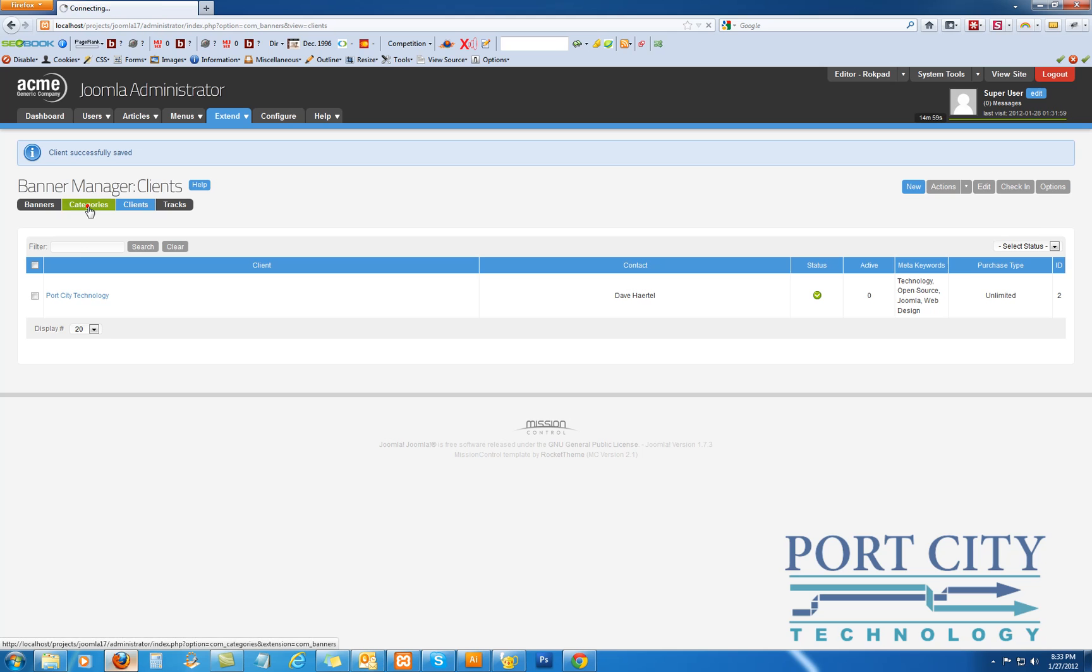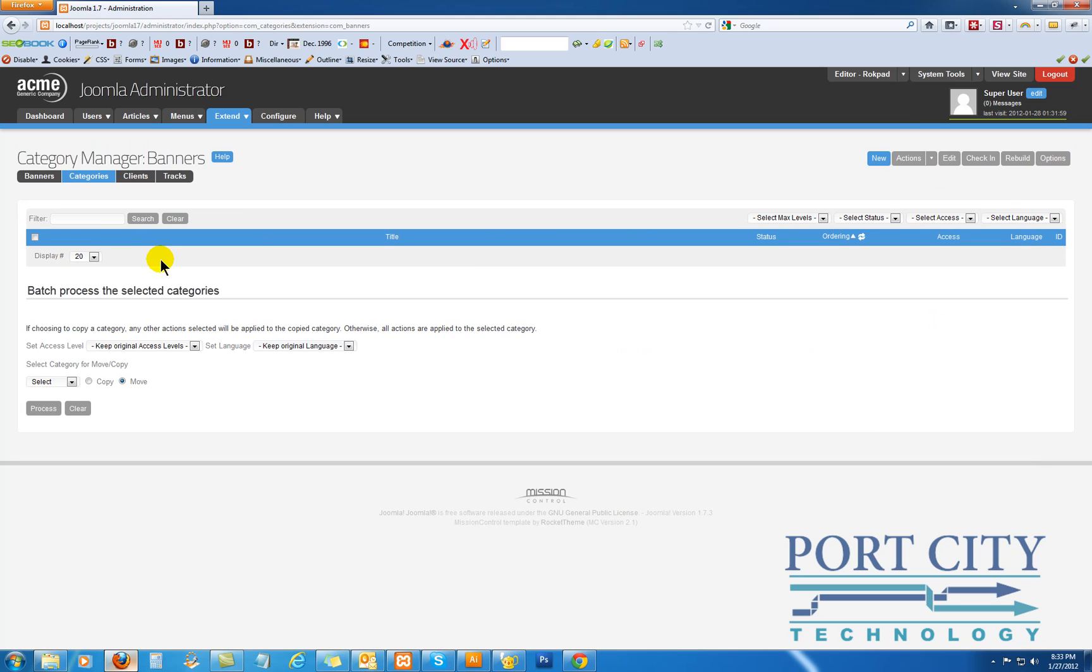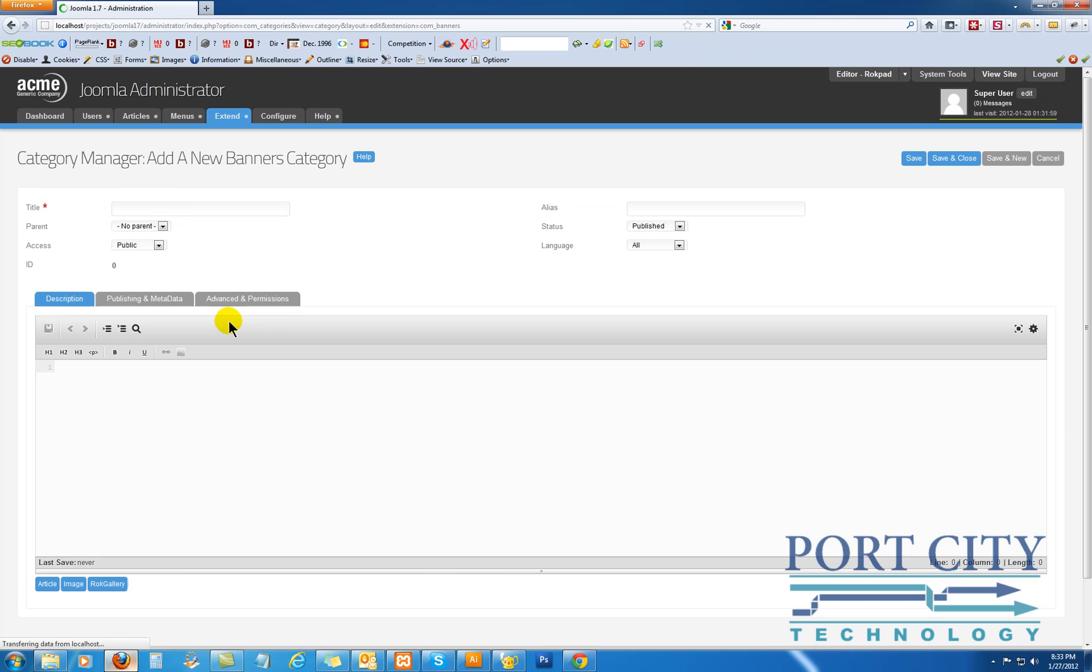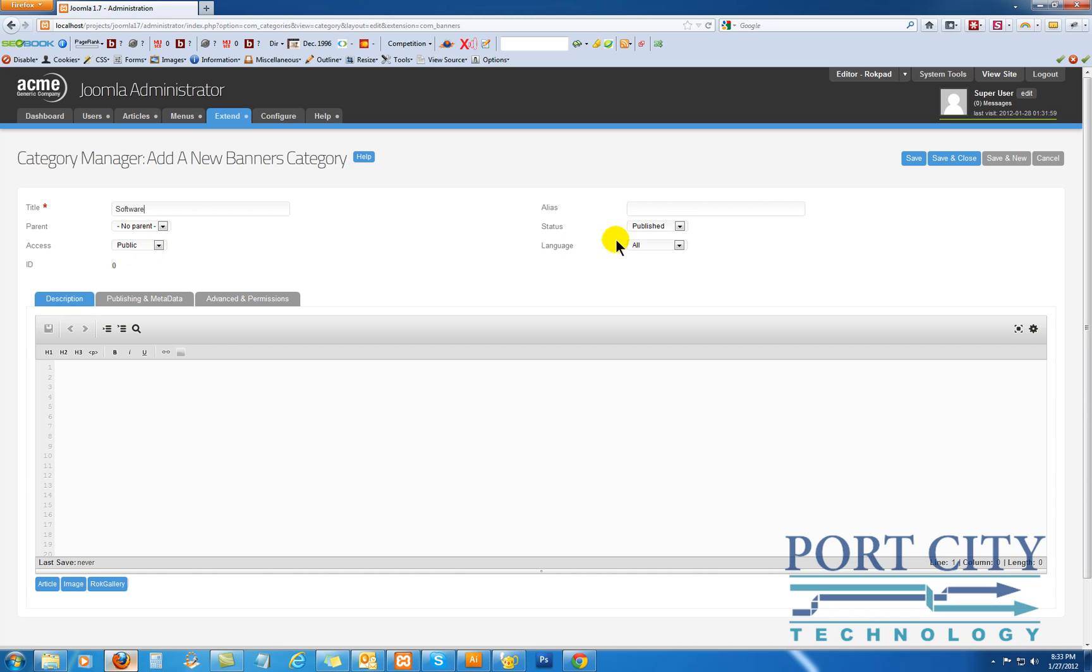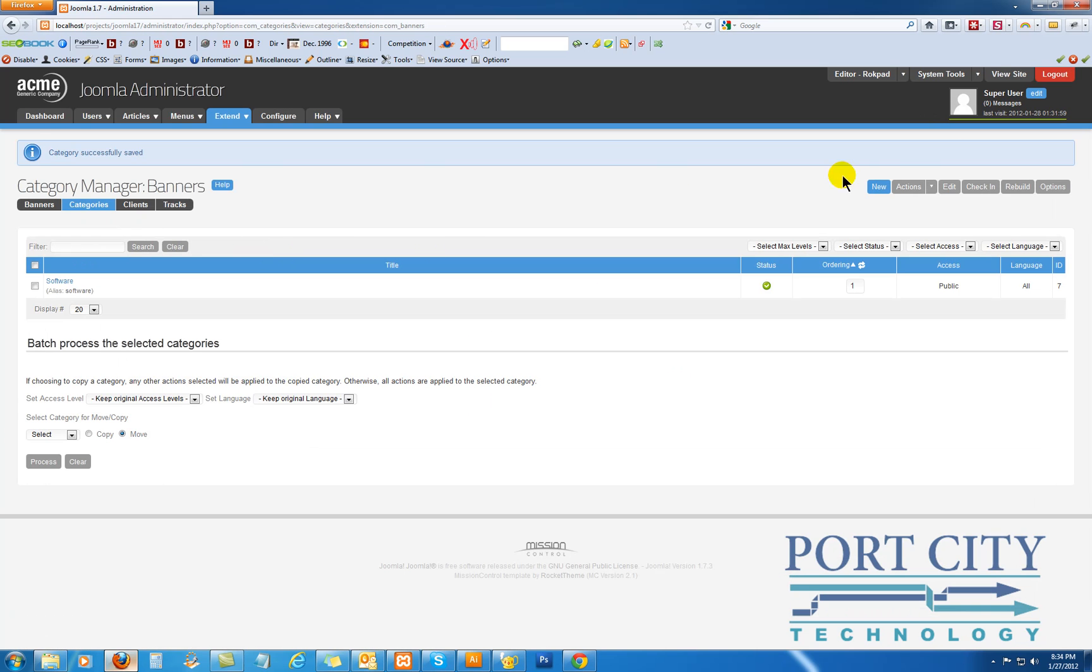Alright, now we need to have a category. And you can have several categories per client. In this case, I will do, in this particular case, I would probably do software and hardware.